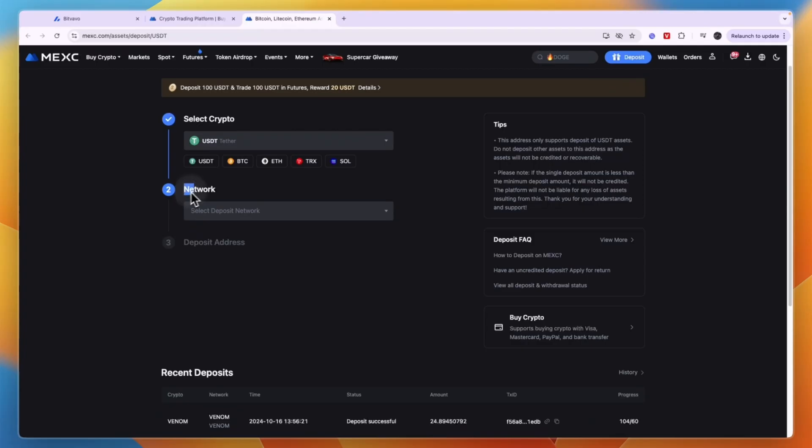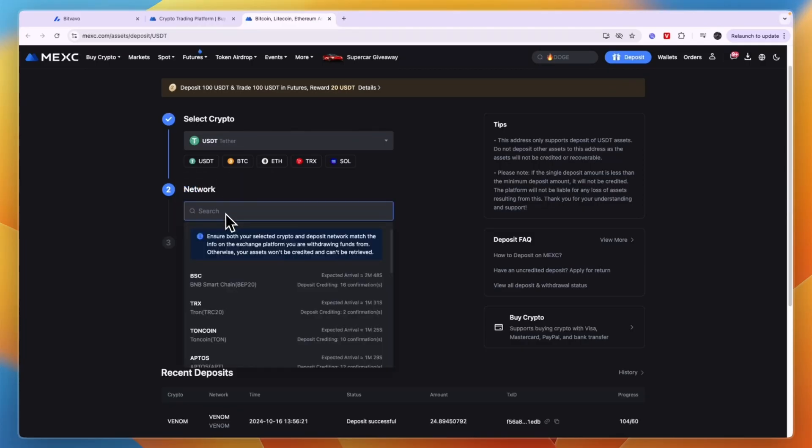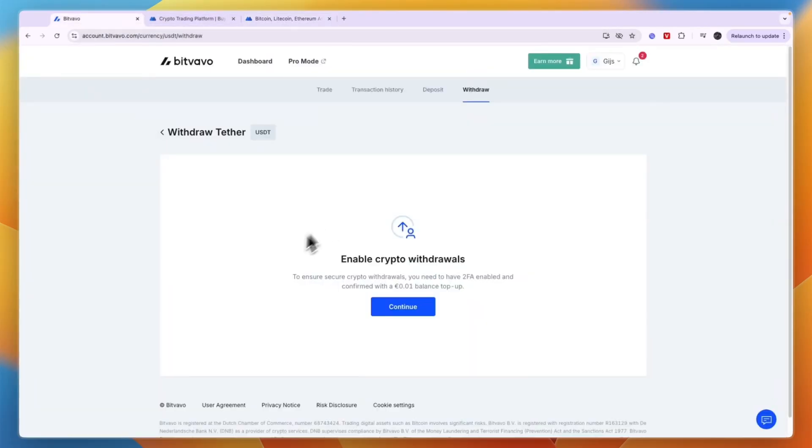I selected USDT. Then you will need to pick the network. For the network, go back to Bitfavo and you will be able to see it right here.